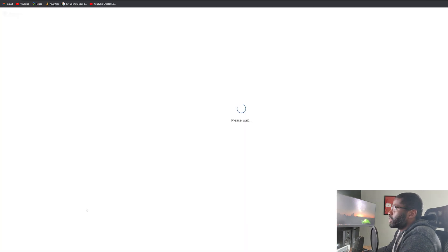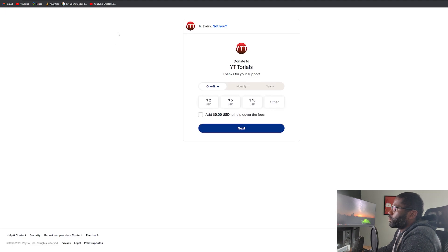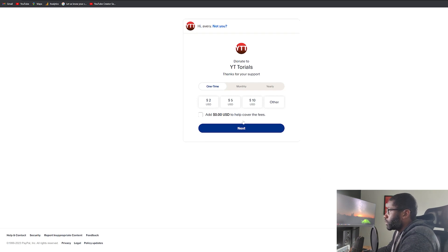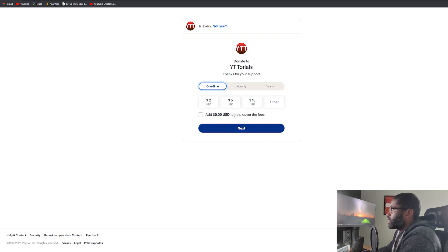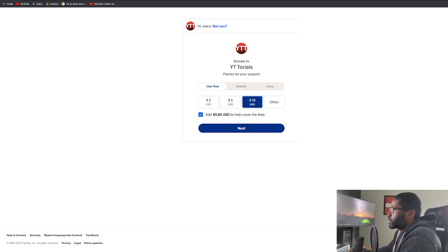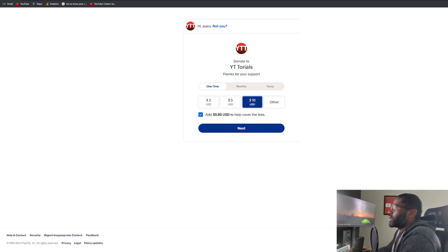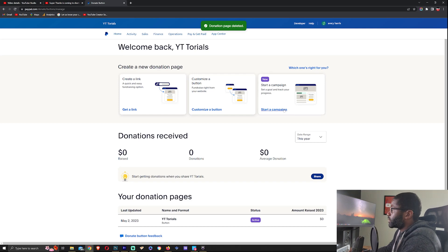Let's check it out from the video link and take a look. You can see it's right here. Clicking on it opens a new tab and you can see it says 'Donate to Y Tutorials,' 'Thanks for your support,' with the monthly or yearly option, two dollars, five dollars, ten dollars — exactly what I set it to be. If I click 'Add,' it will add the fee amount. That's all for the basic link. Next up is starting the campaign.